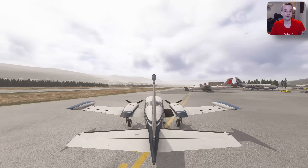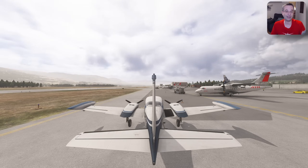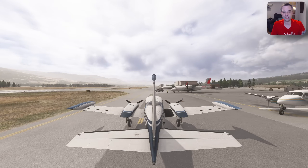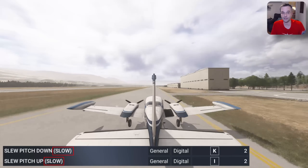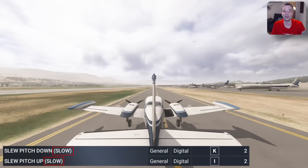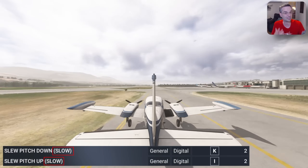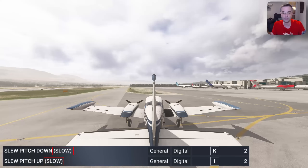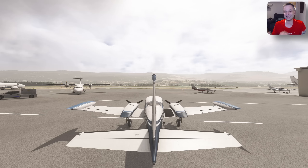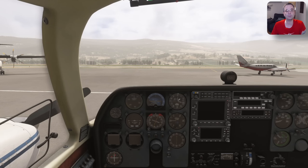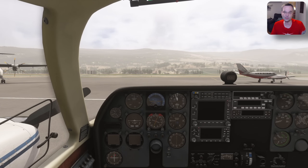The only thing to be careful of if you do remap the bindings as I've suggested is to make sure to use the slow bindings where they're available, because the fast bindings make it a lot more difficult to control the precision of where you move the plane. Once you're in position, regardless of what you wanted to do with it, you can disable slew mode by pressing the Y key again and you'll be put back in the normal world in the view that you were in when you went into slew mode.